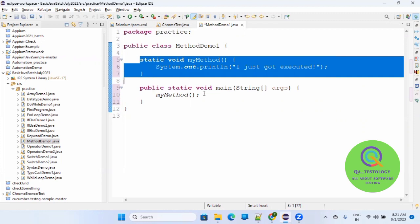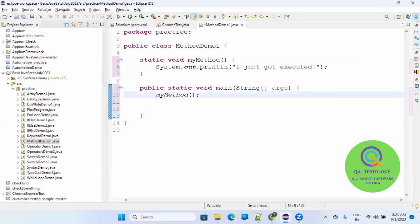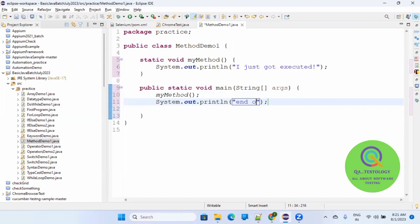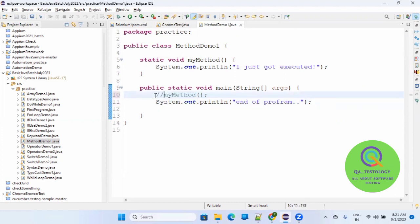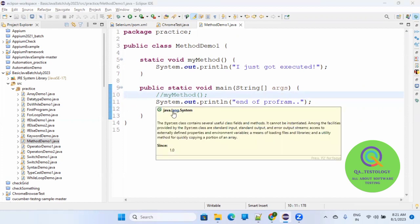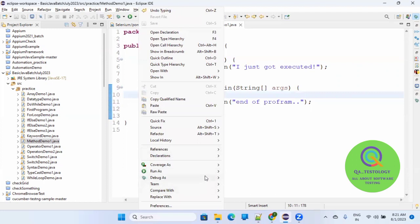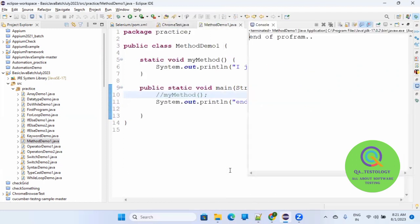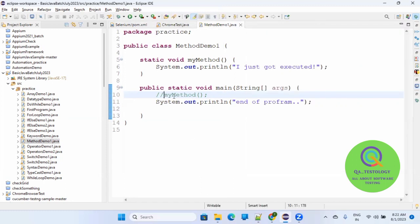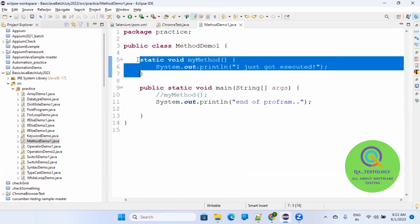You have created a block of code which will be executed only when it is called. Let me write another line here - 'end of program'. I will not call this function; I'll comment it. In Java, if you want to comment a single line you put double slash. If I run this now, it is printing 'end of program' - that's it - because I have commented out the method call. If you are not calling it, it will not go to that block and will not execute those things.